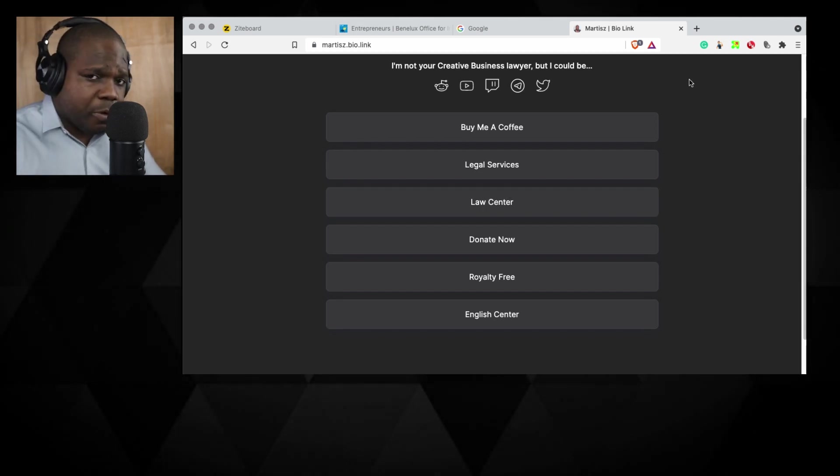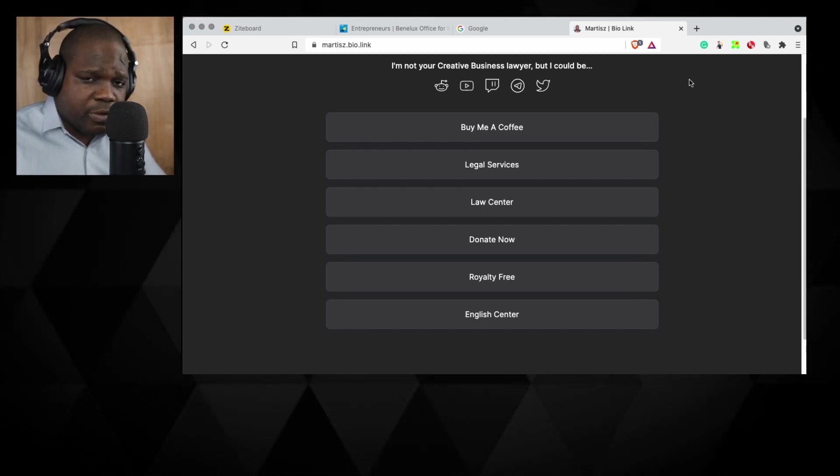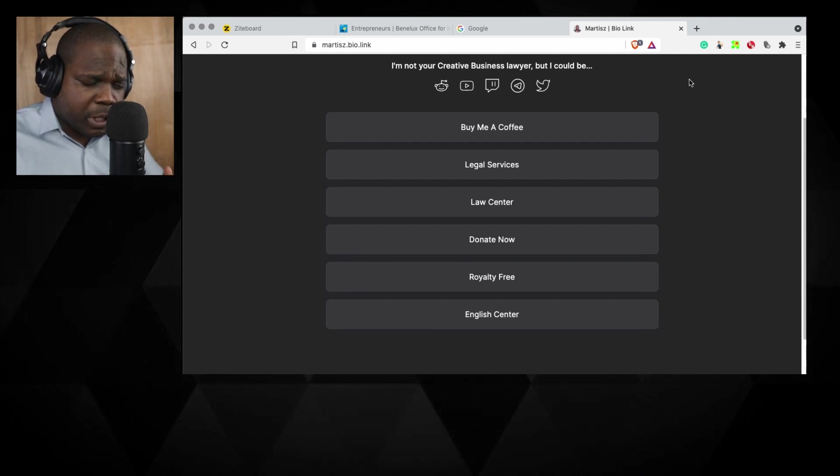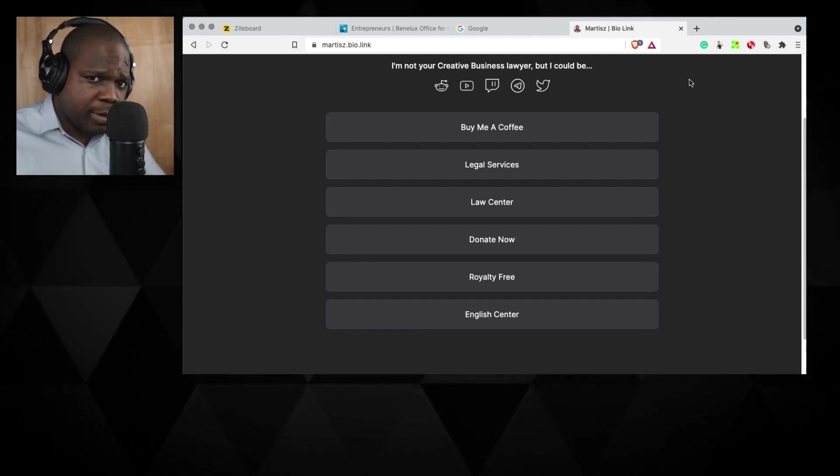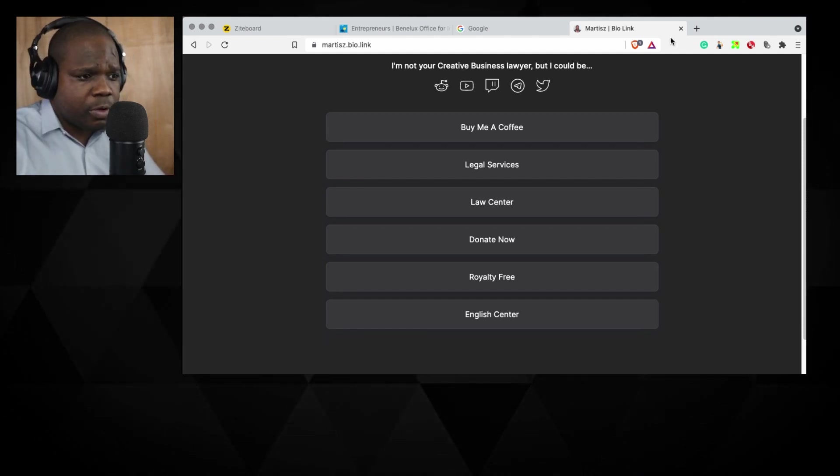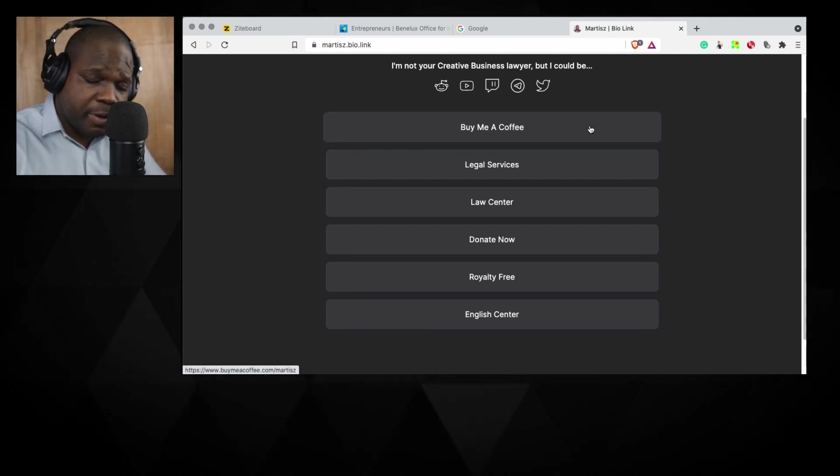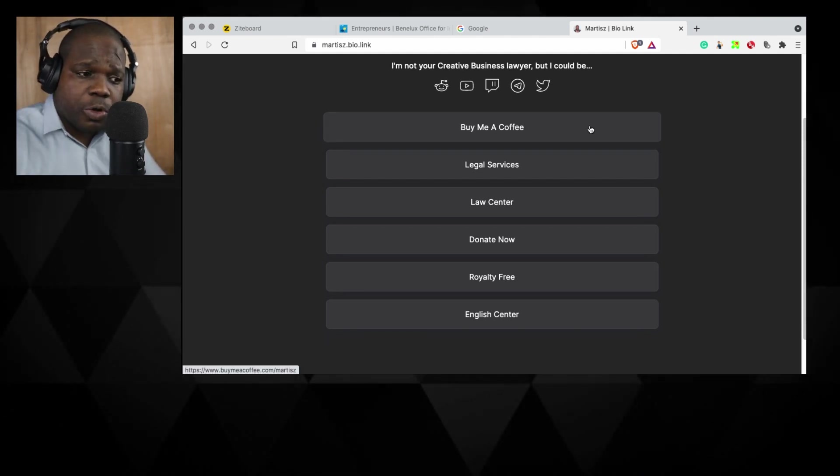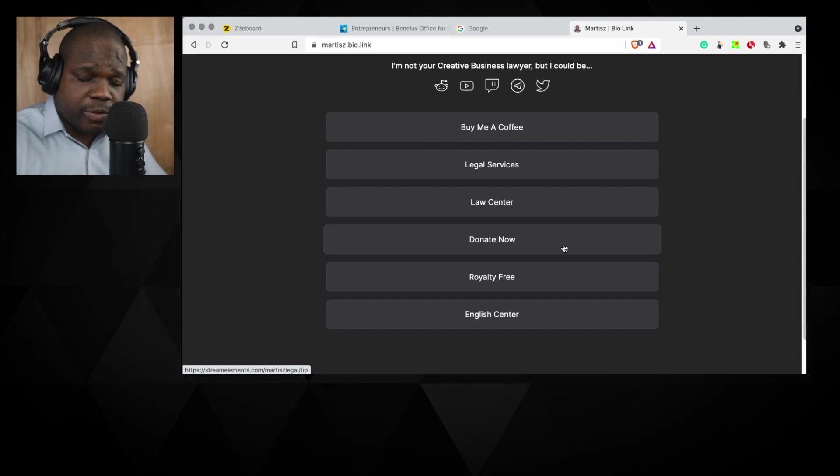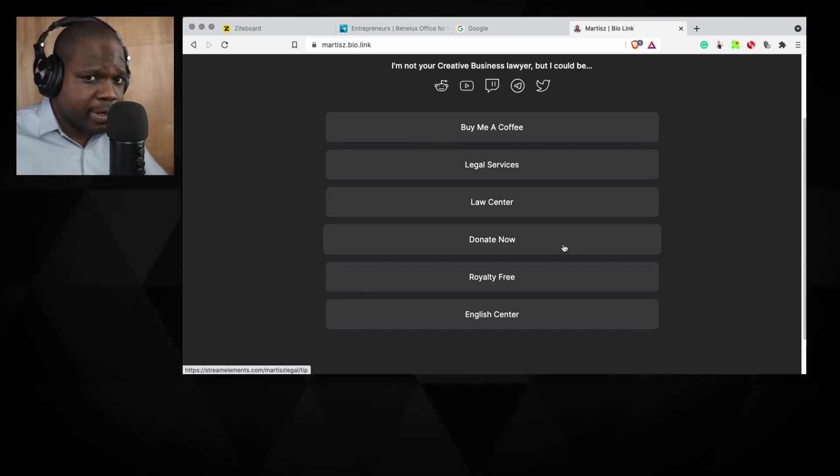And if you appreciate the stream, if you appreciate the information that I'm giving you, you can buy me coffee or you can donate to the stream. Doesn't matter.